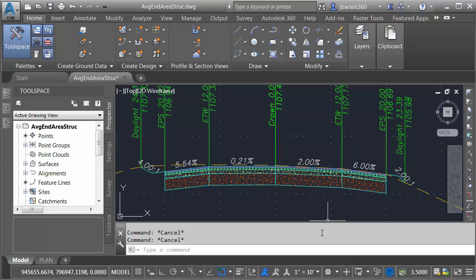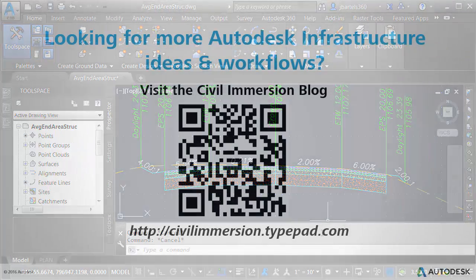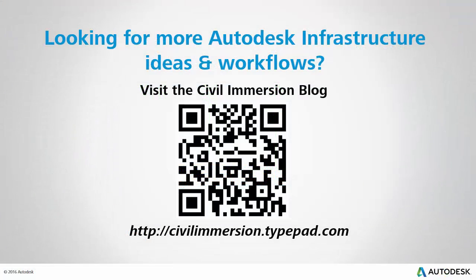So, the next time you need to calculate structural volumes along a corridor, take a look at the shape codes used in the assemblies. Leveraging these codes makes it very easy to specify and extract any of the structural materials that make up a corridor model. Would you like to explore other Autodesk infrastructure ideas and workflows? If so, please visit the Civil Immersion blog by scanning the QR code or by following the URL listed below.